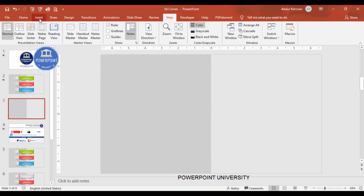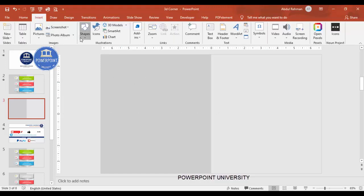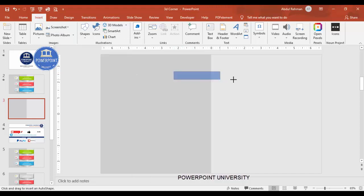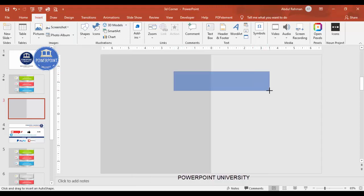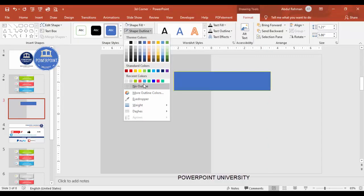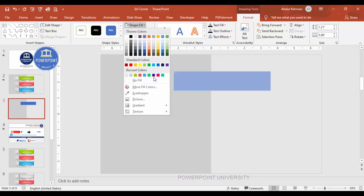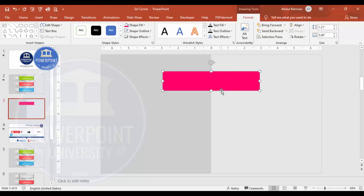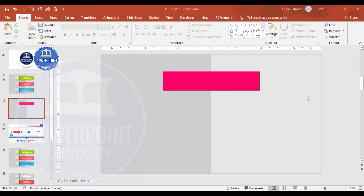Now add three more rectangles. Go to Insert > Shapes, select the rectangle, and draw it — you can adjust the height and width based on your requirement. Set shape outline to no outline, choose any fill color of your choice, and then align it to center. You should have something like this.